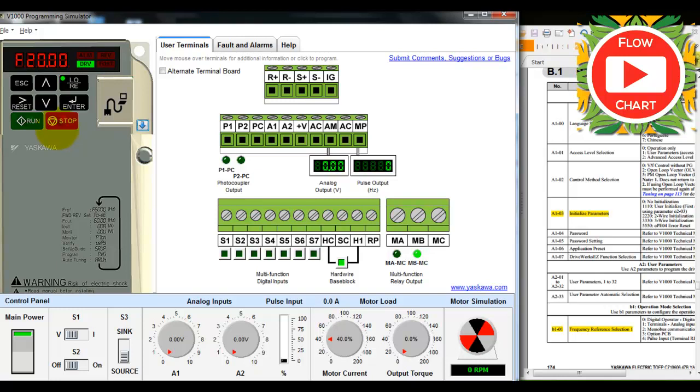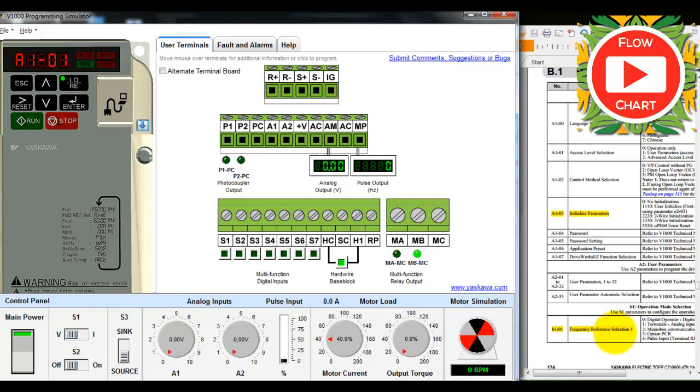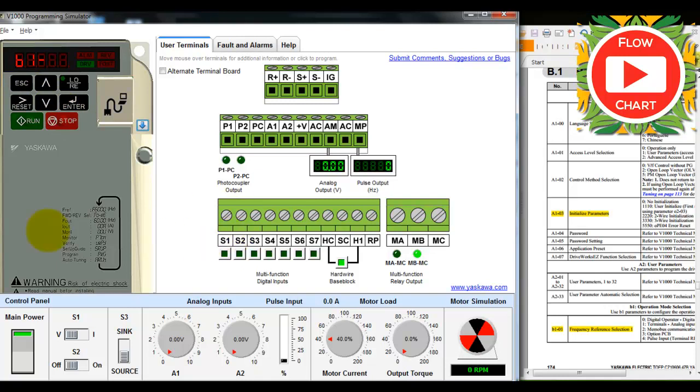First, we need to go into parameter program, then set up frequency reference selection d101. This is for frequency reference, where we can configure the settings.